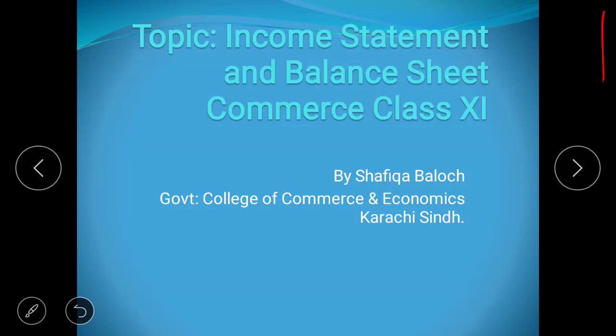I'm Rafika Balosh from Government College of Commerce and Economics, Karachi, Pakistan. As the world is facing COVID-19, we have been locked down and the education process was hindered because of that. Our government has decided to continue the education process through online lecturing, so we are part of that. Today's topic is income statement and balance sheet from first year accounting, Department of Commerce.